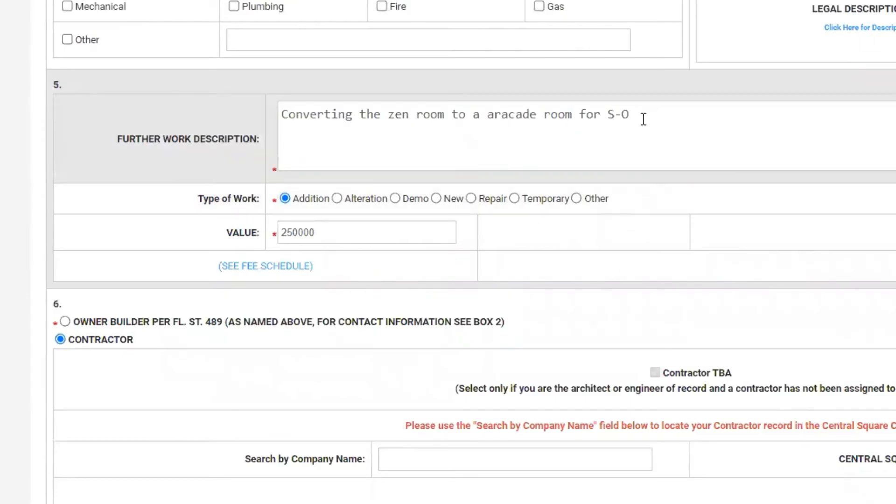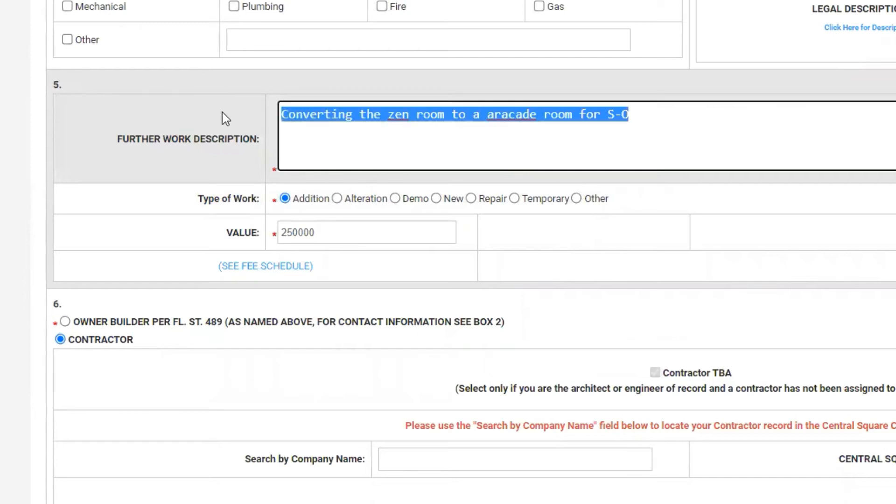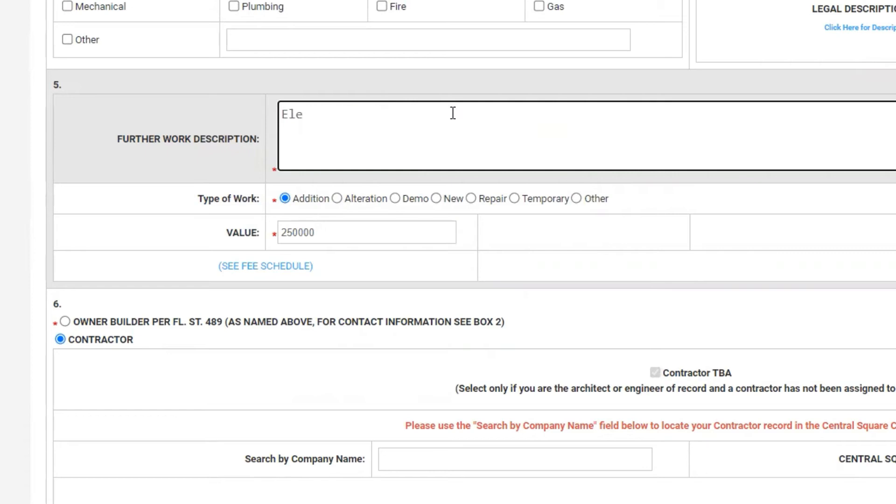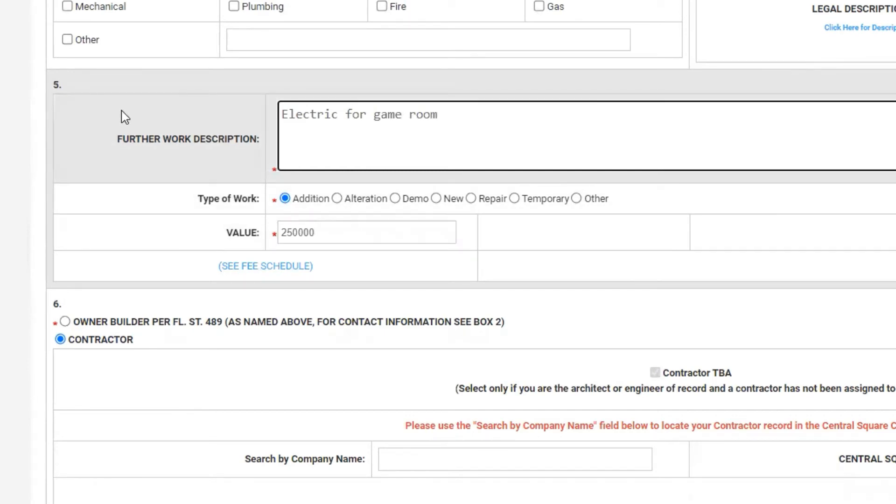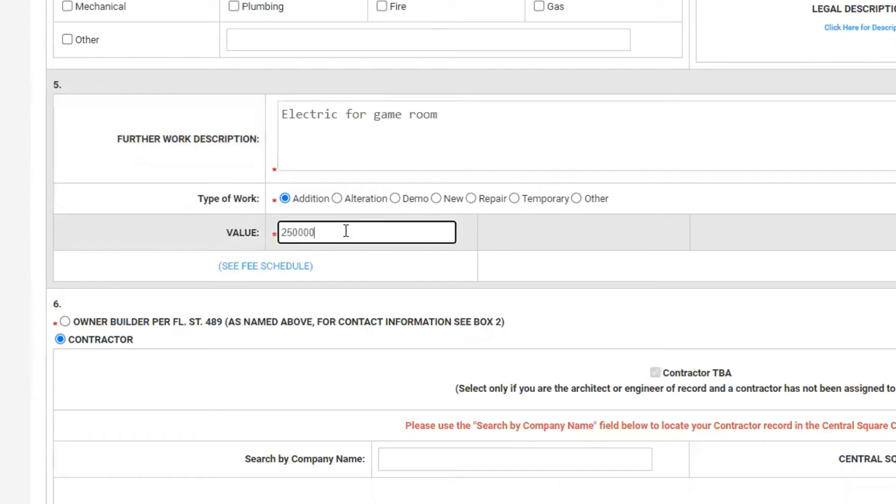Now for the further work description, I want to put the scope of work that's going to be done under my sub-permit. So we'll put here electric for game room. In this same box five, the value here should be changed to zero if my value for the work being done as a sub was included in the master project.